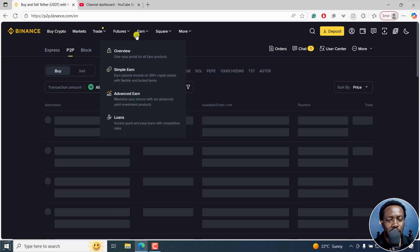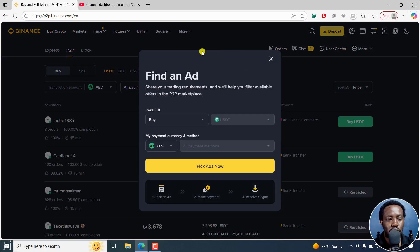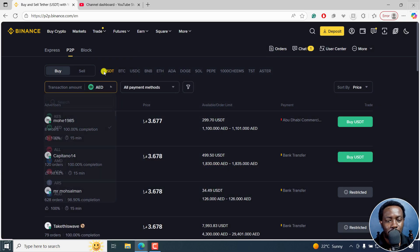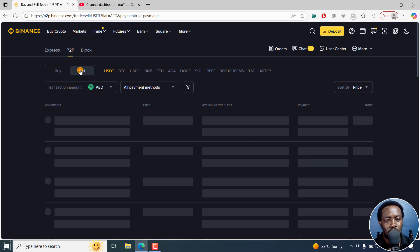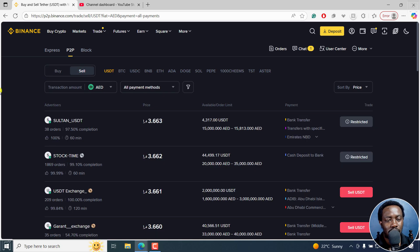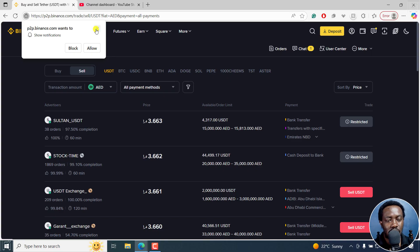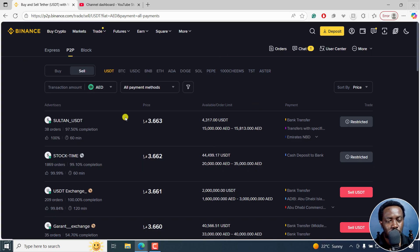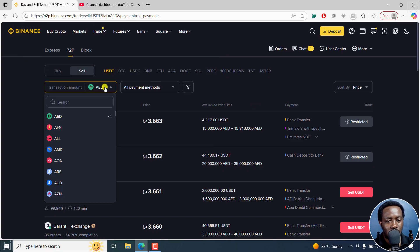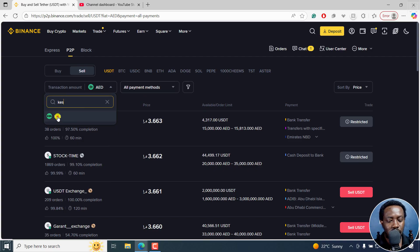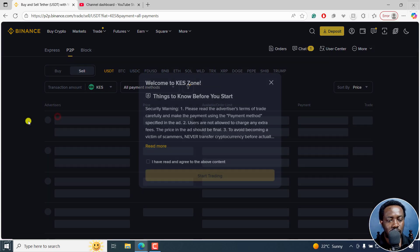So I can click on that, and from here you're going to land on this option. You can either find an ad, but I'll close this. From here there are different currencies that are available. I'll click on Sell, and we have USDT — that's what I have. I'll click on this and add KES for shillings.